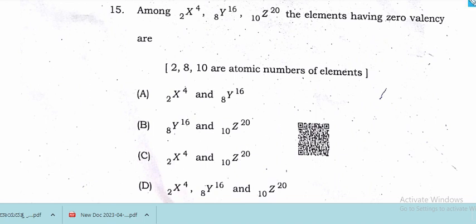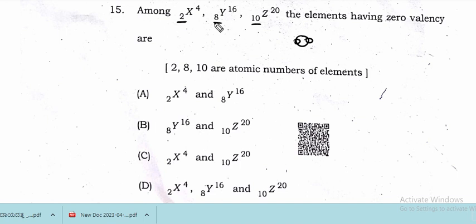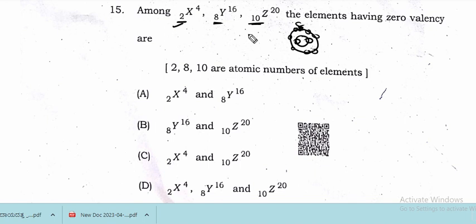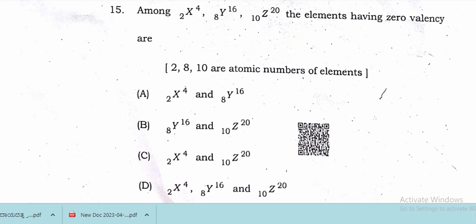Among these elements, atomic numbers and atomic masses are given. We have to identify the valence electrons for zero valency. Atomic numbers 2, 8, and 10 are given. The element with atomic number 2 completes its first orbit; the element with atomic number 10 has no valence electrons. Therefore, atomic numbers 2 and 10 are the answer — Option C is correct.